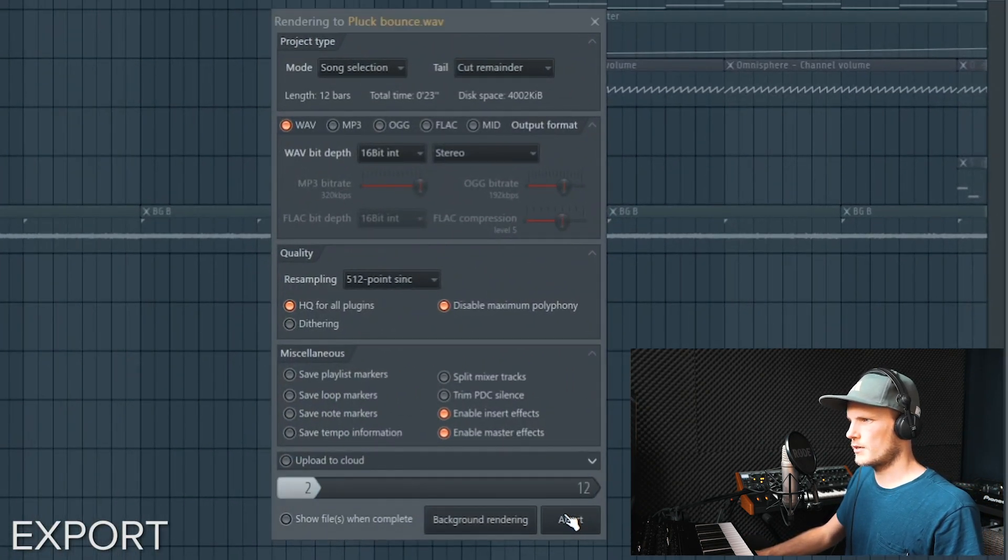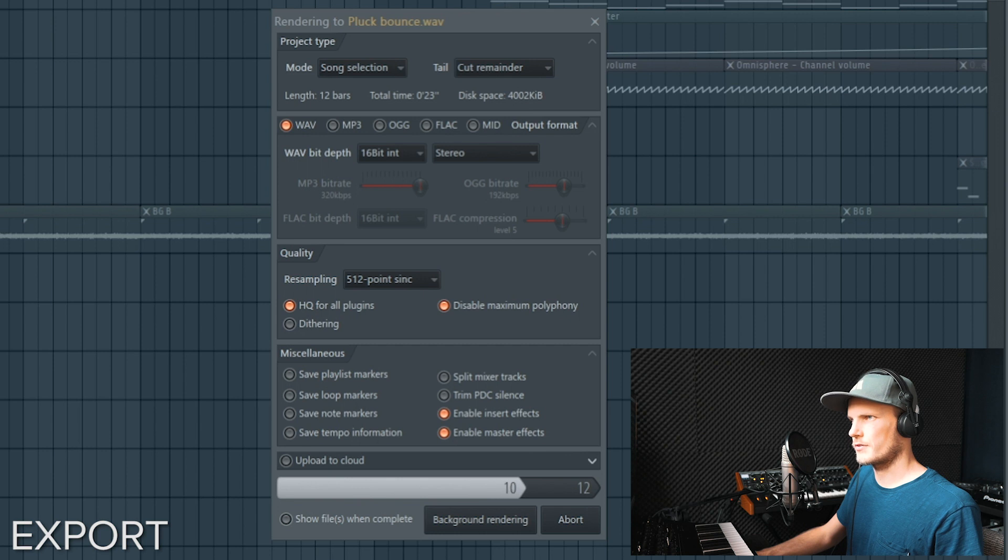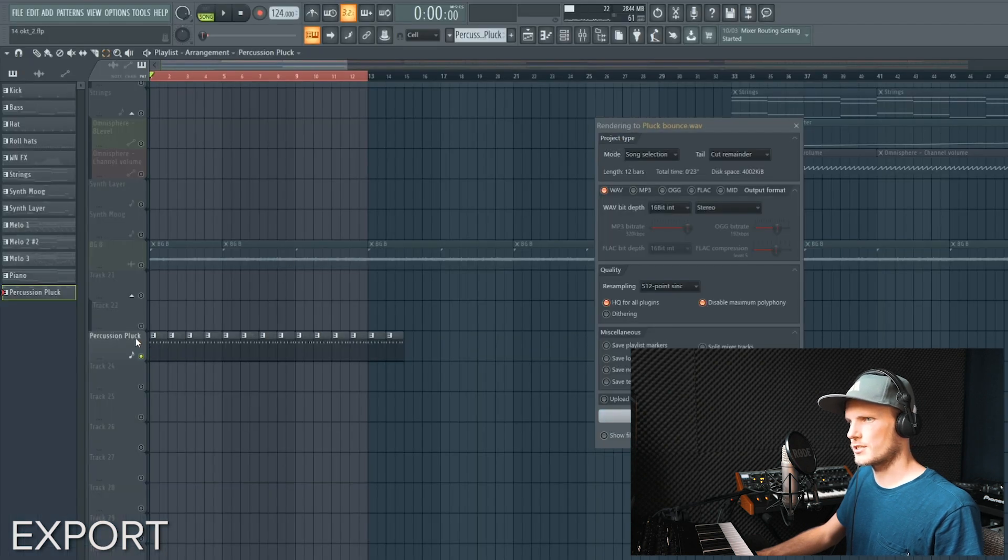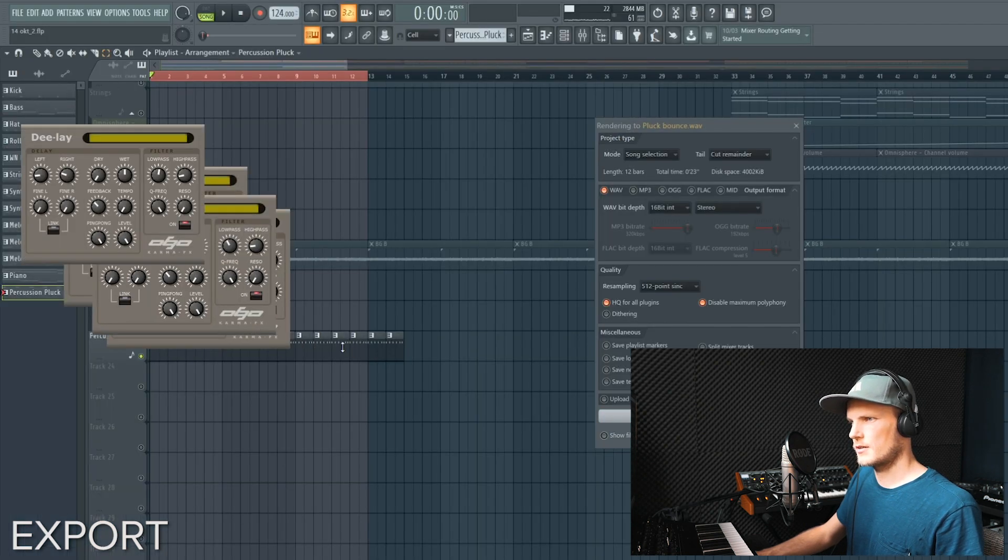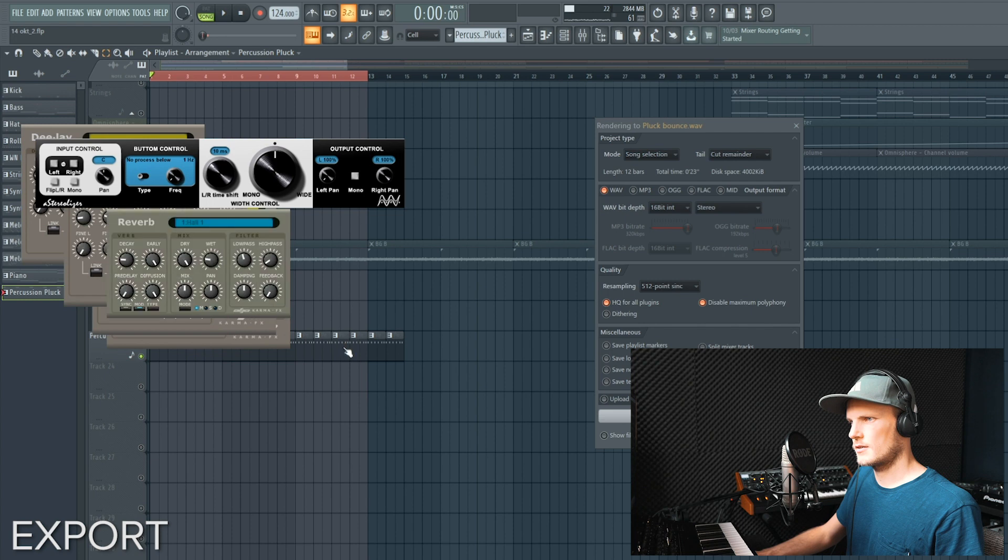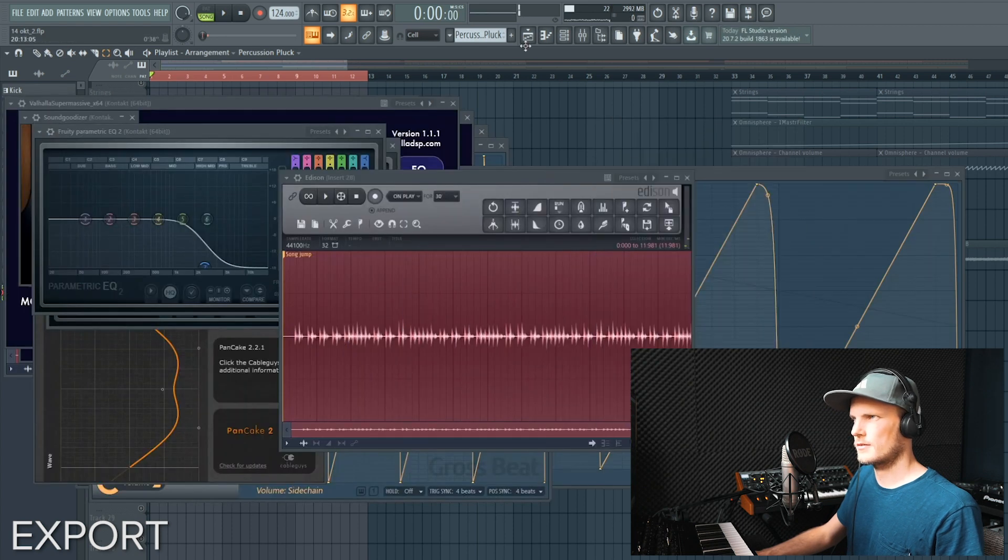Make sure you solo the sound that you want and then export. Press start and it will bounce this part of the track that you have. But because this is soloed it will only bounce the pluck sound.